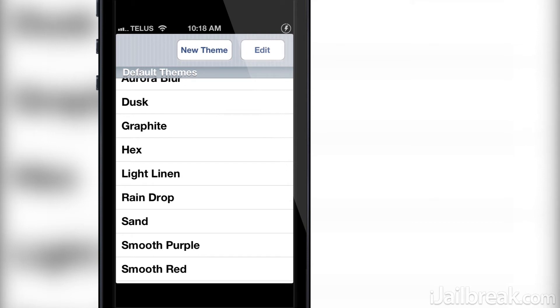Surprisingly, the developer didn't add support for the iPhone 5's resolution in the Banner Image app, so hopefully this will be fixed in a future update. There's nothing worse than using a letterboxed application.